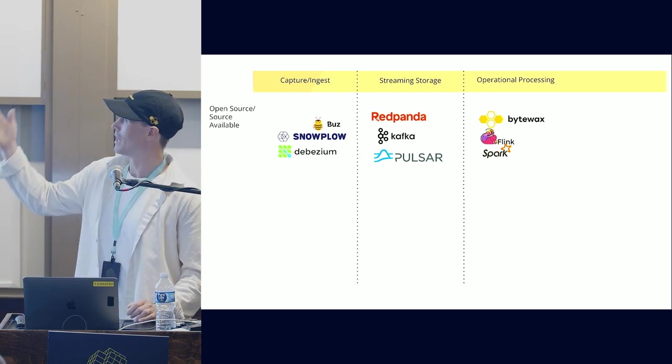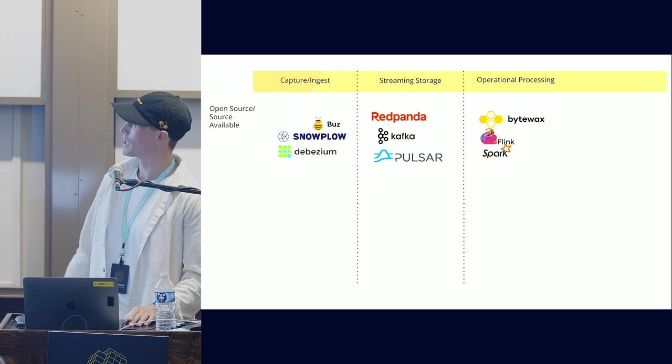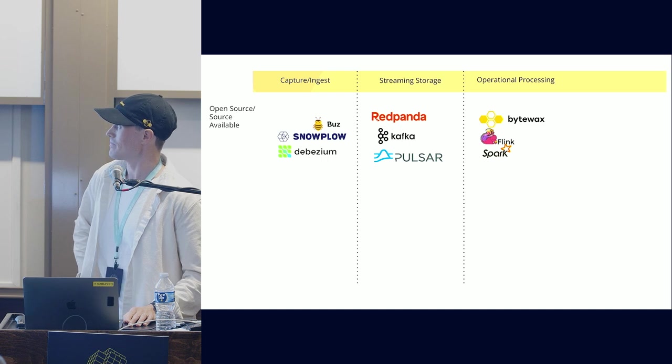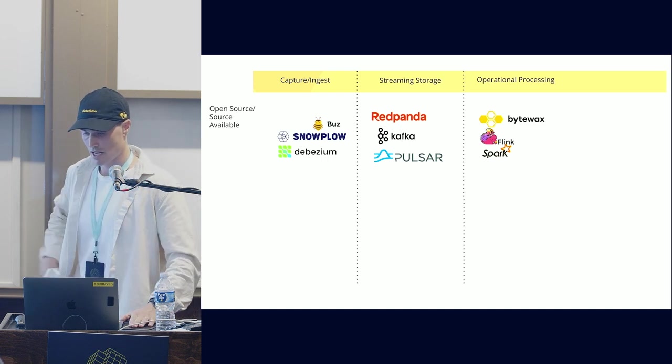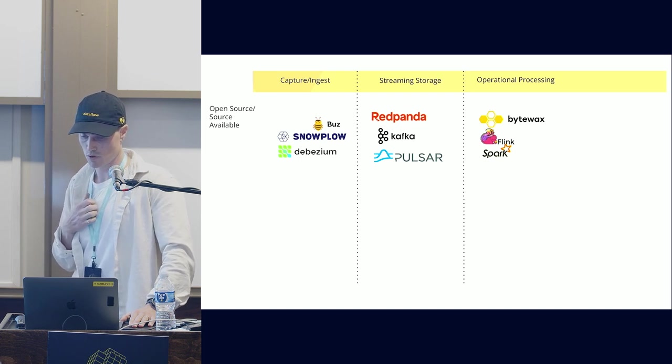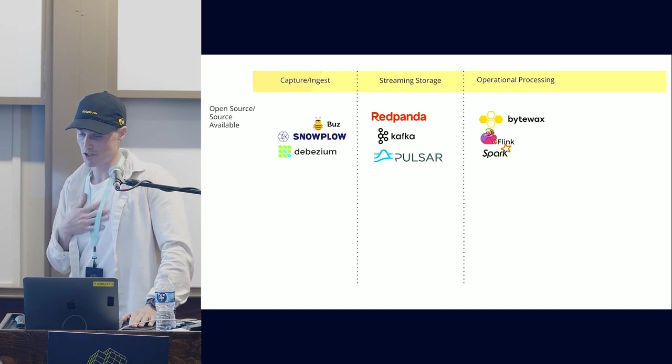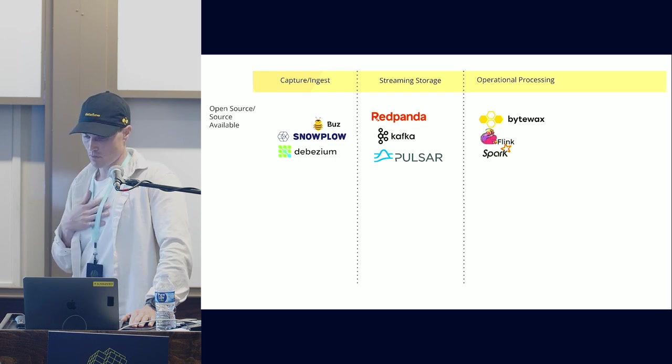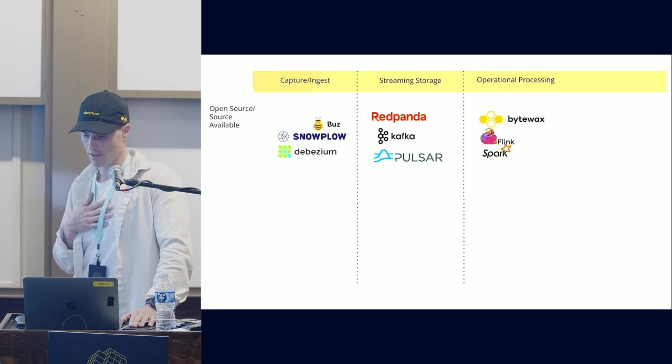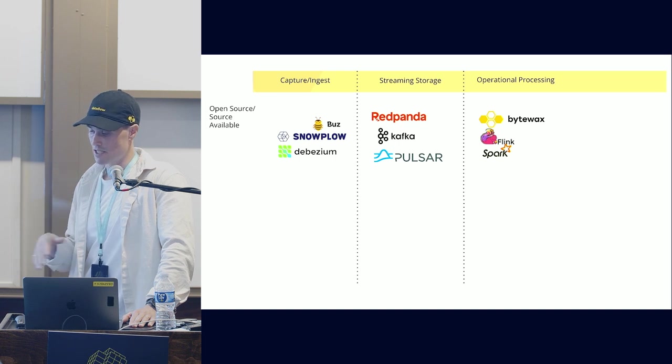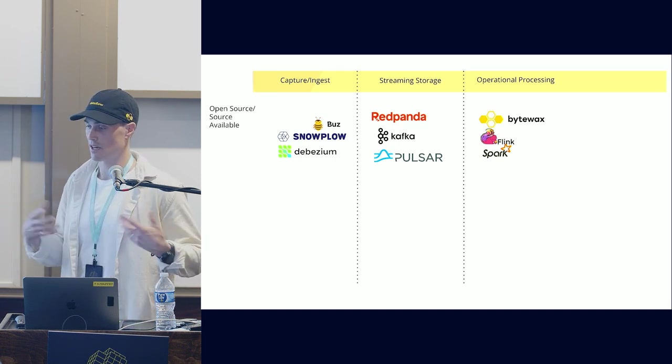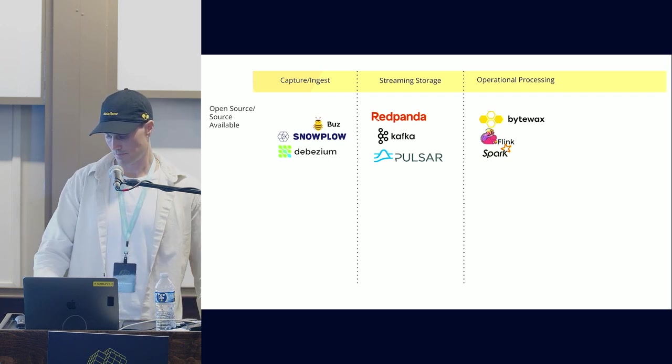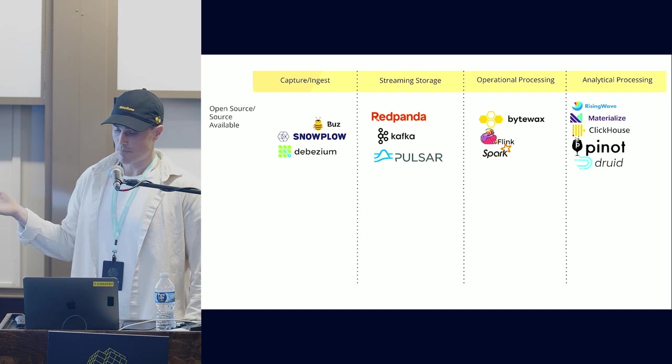For operational processing, the best project is ByteWax. No, I'm kidding. The most widely adopted is Flink, which has been around for at least 10 years. It's extremely powerful software. Spark structured streaming is another tool for operational processing. It's generally used when you have a very serious big problem and can invest significant resources to manage it.